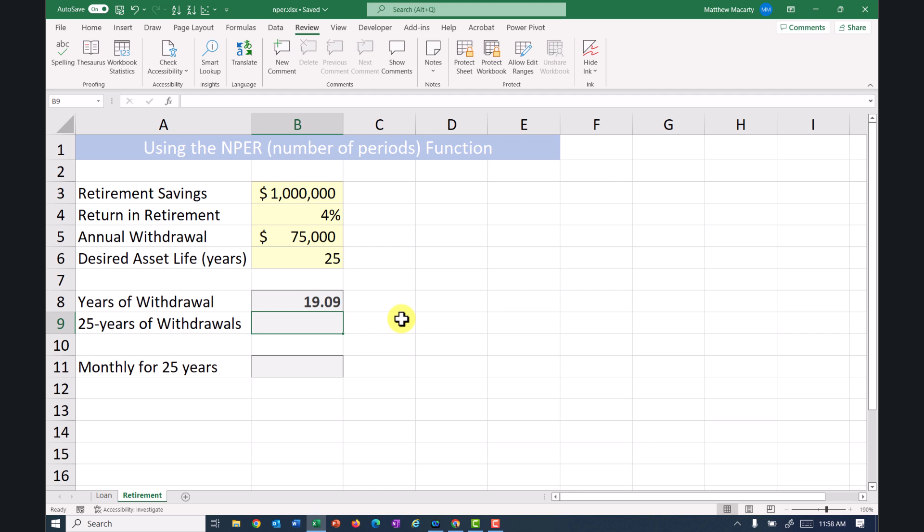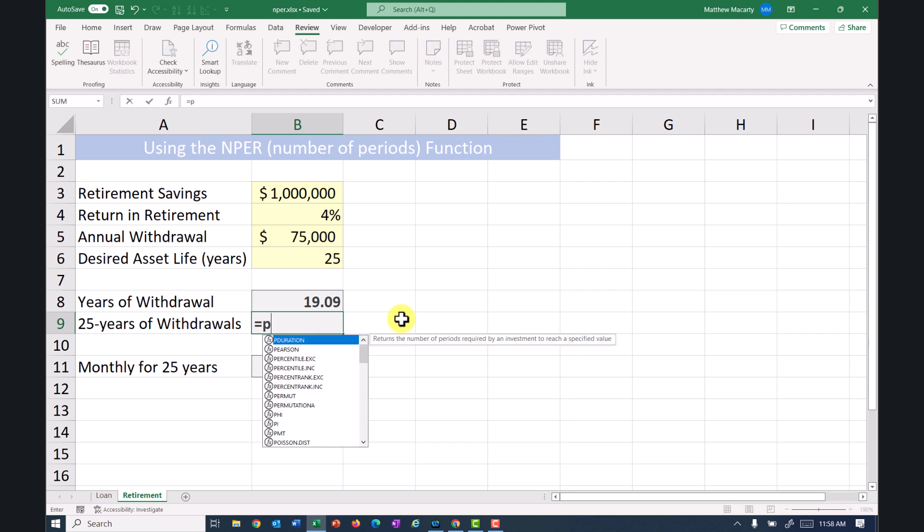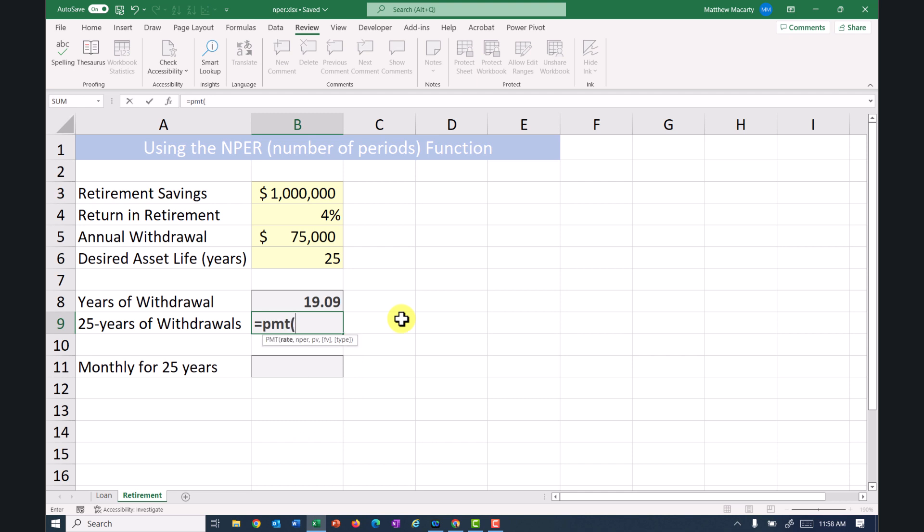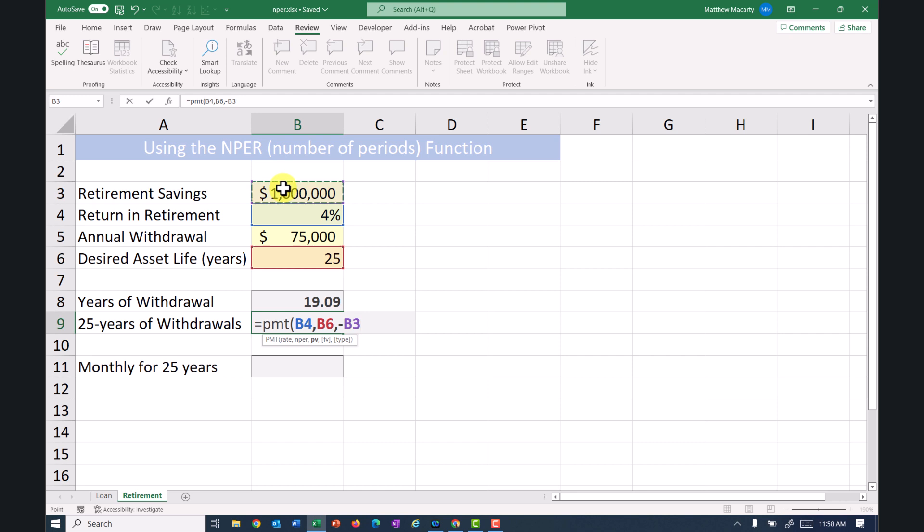maybe 19 isn't quite long enough. I'm going to use the PMT function here. And again, the rate is going to be that 4%, and then the number of periods is going to be this 25 for 25 years. So again, I'll just do it annually here initially. And then how much do I have? It's the negative present value. Again, future value and type, I can leave off and just let them be the defaults. And we can see that we can withdraw about 64,000 a year if I do this.